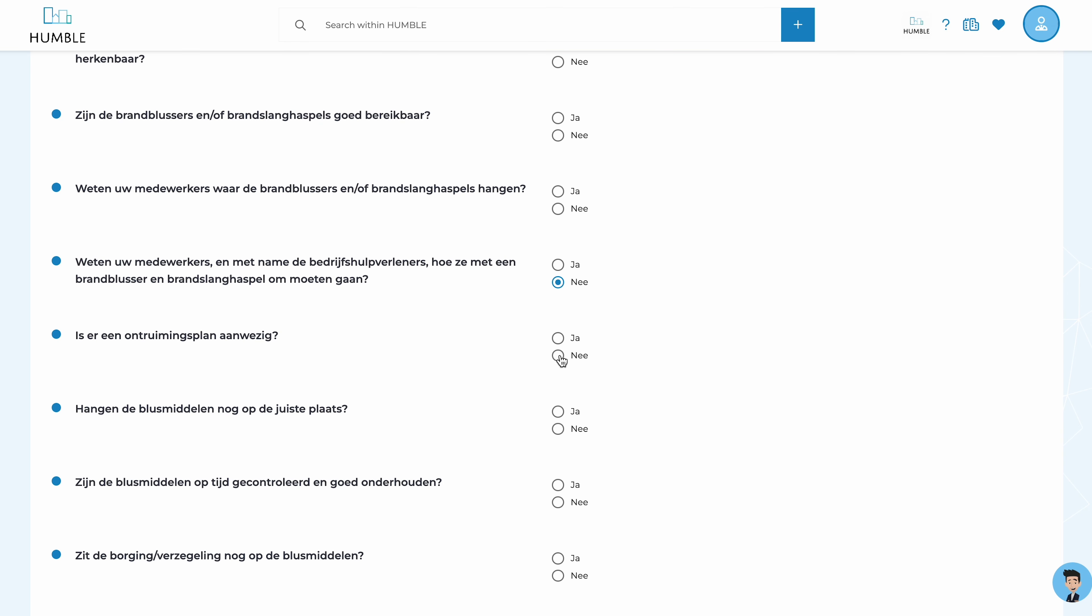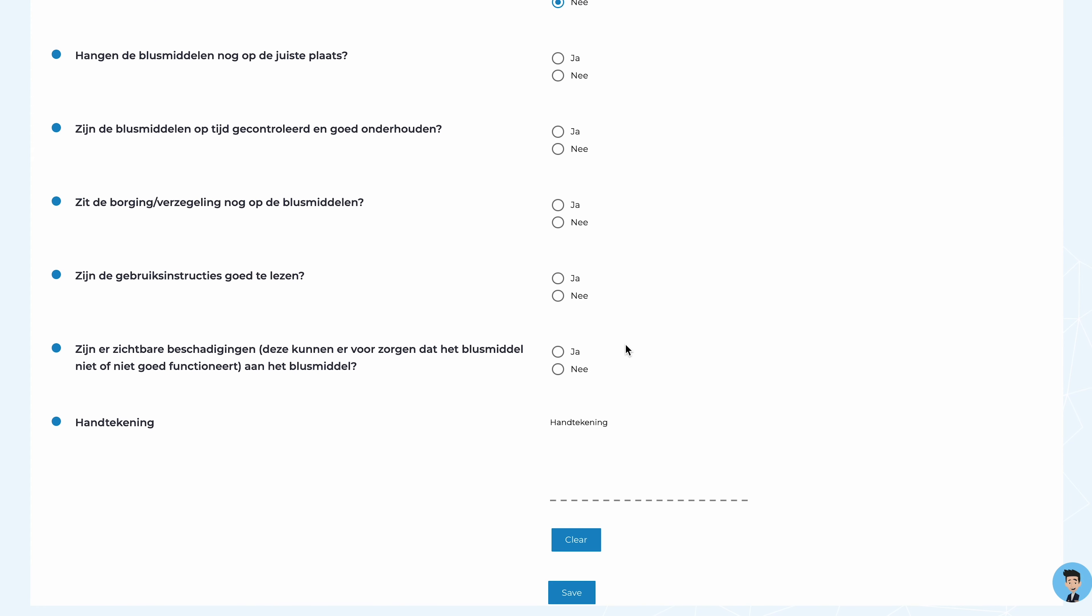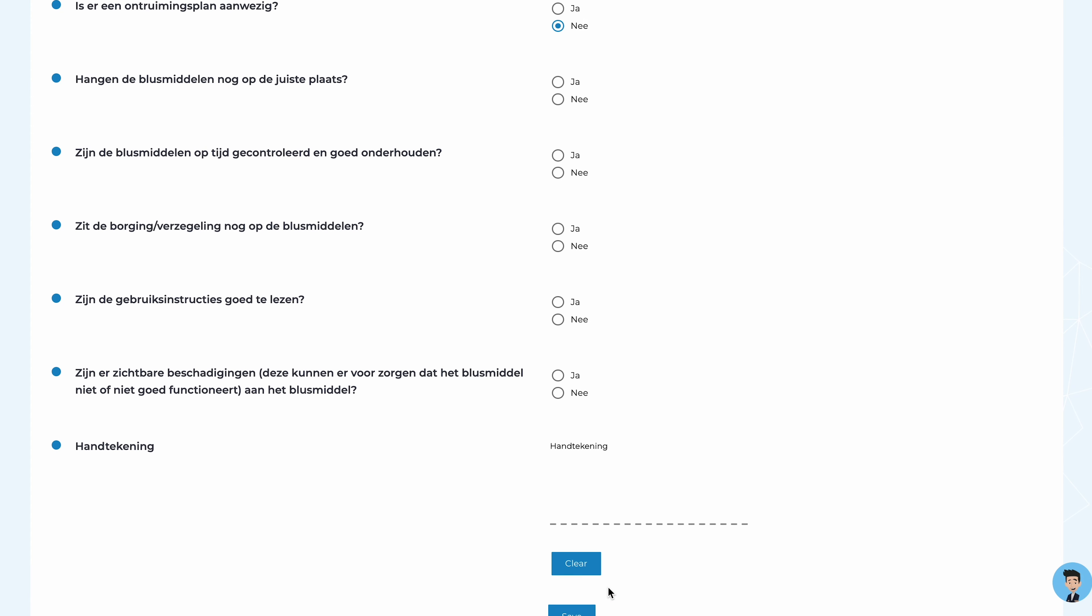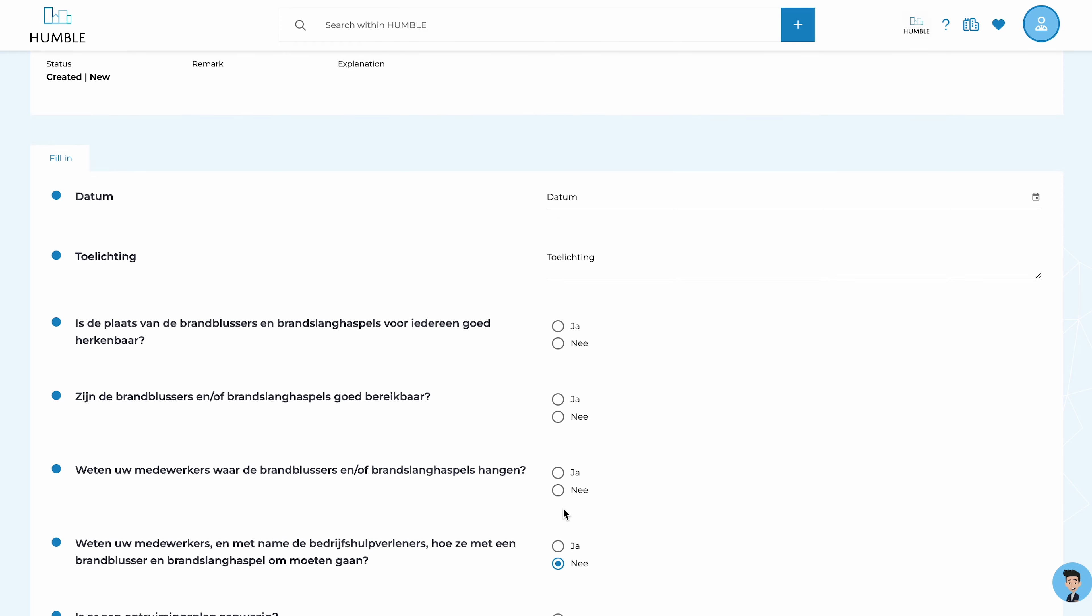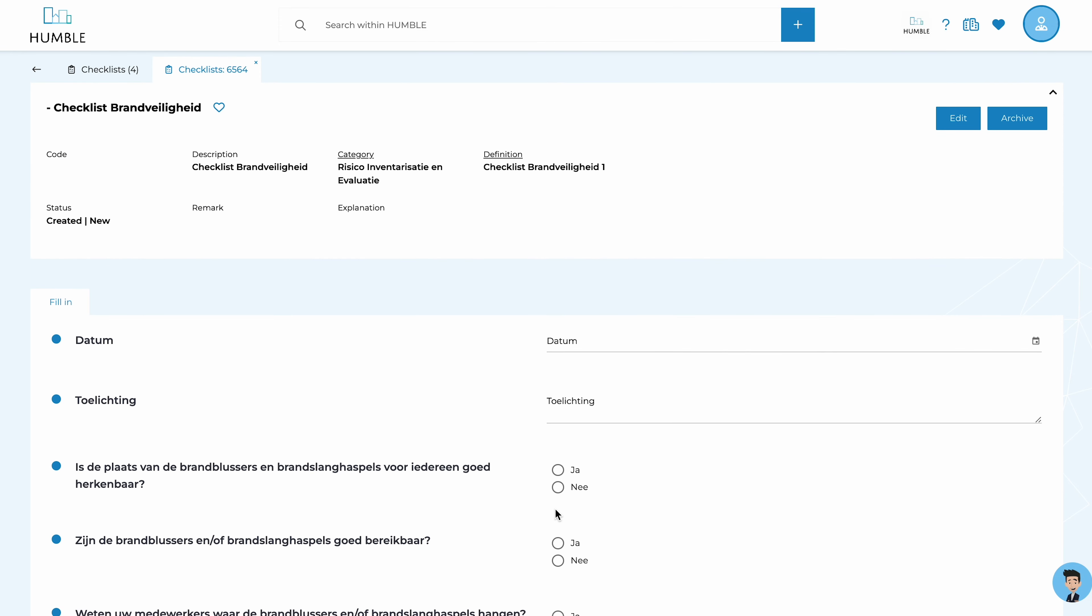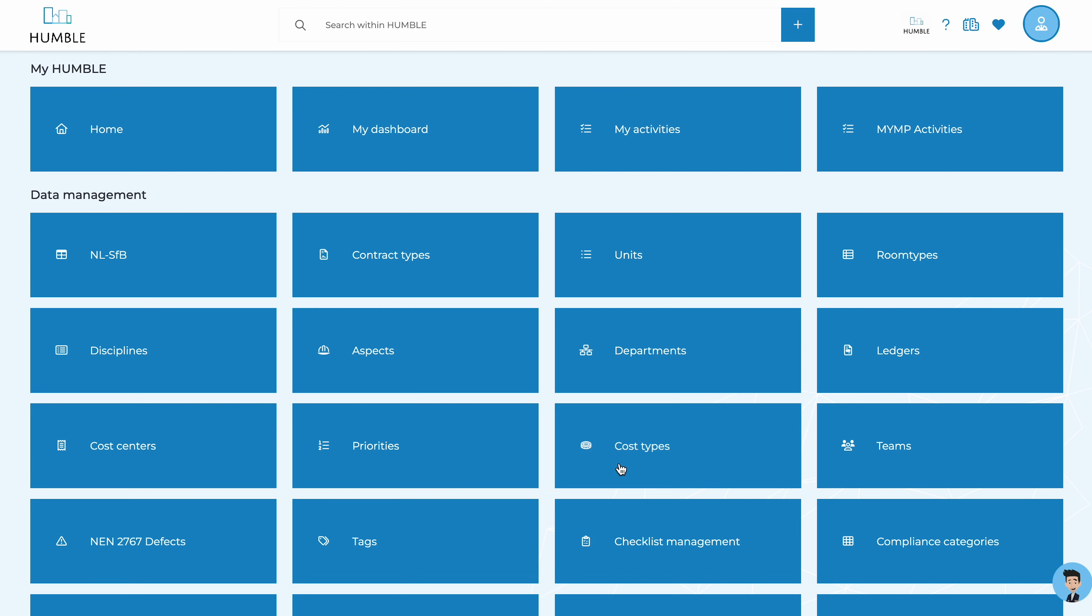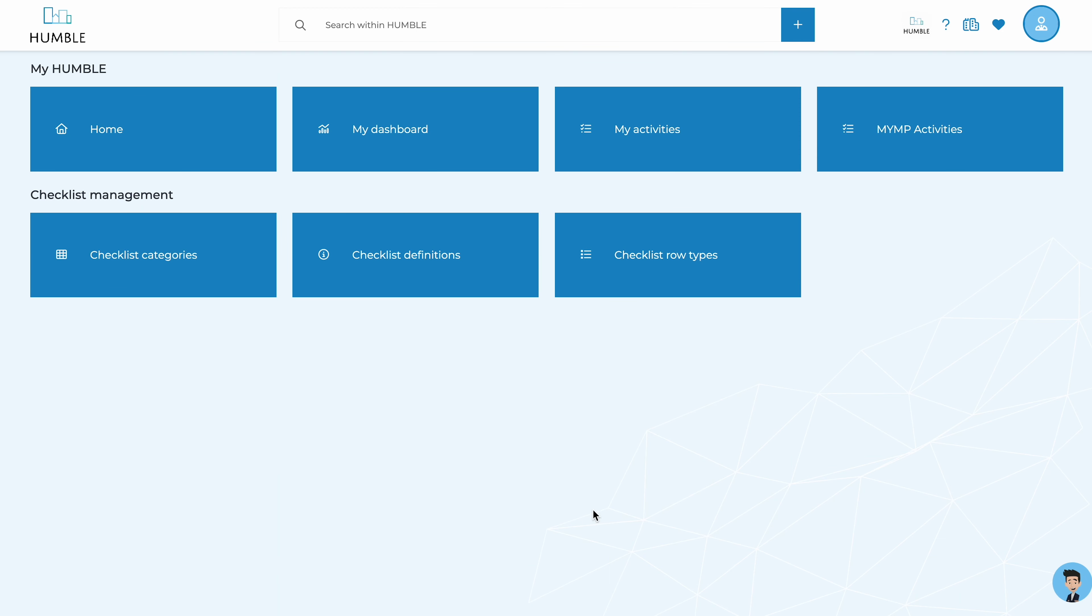If the answer to one or more questions is no, an action will be automatically placed in the notifications module. That's why we say, get a grip on your real estate with Humble! It becomes very easy to follow up on errors discovered during checks.